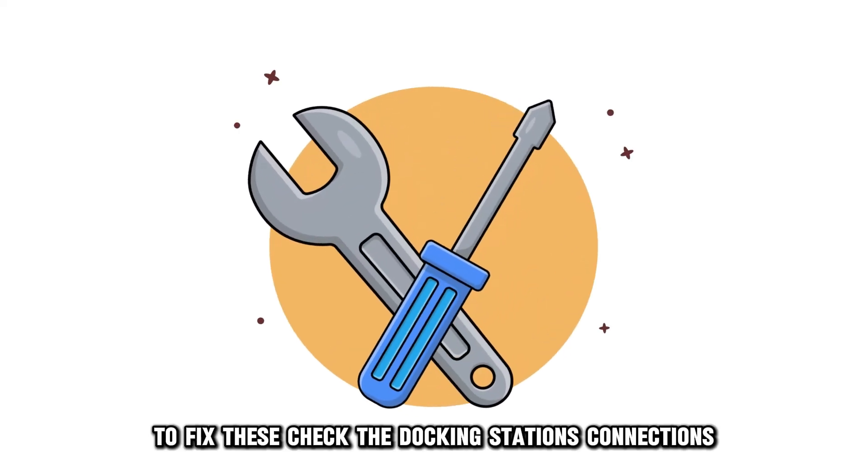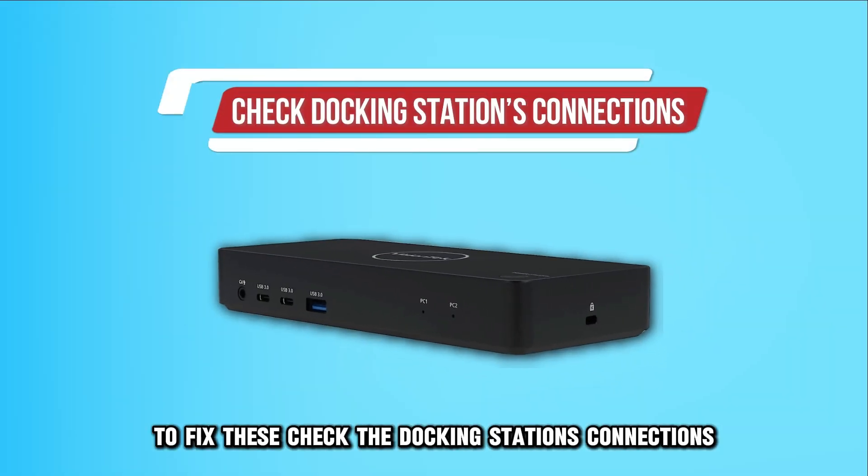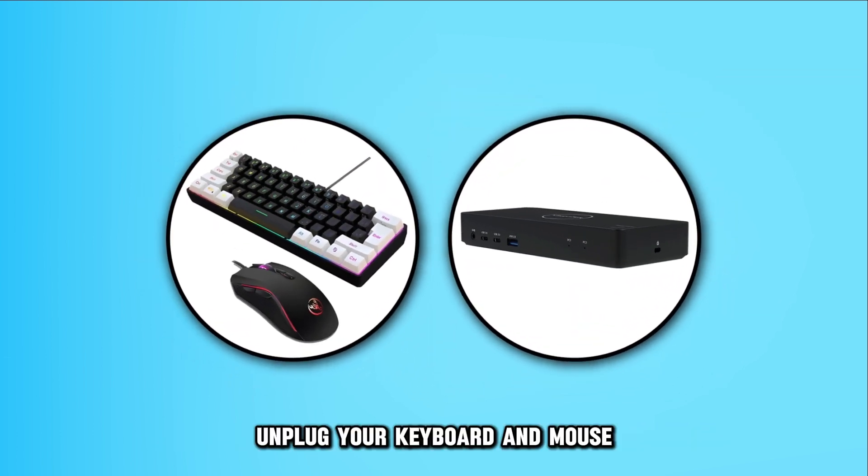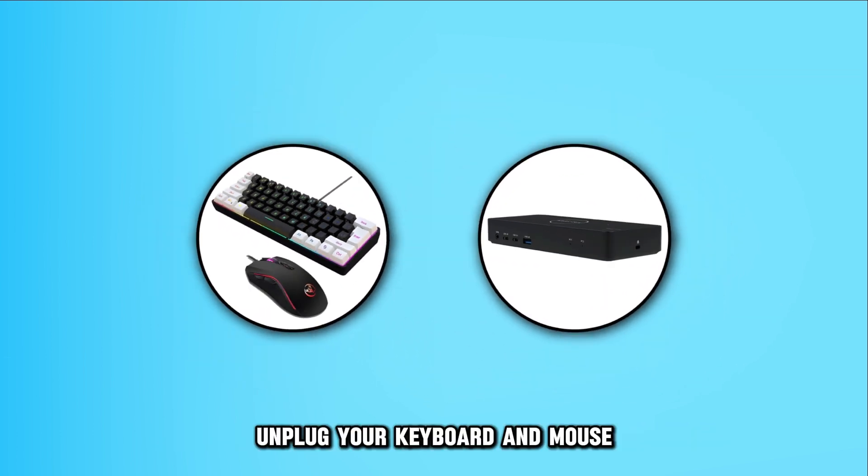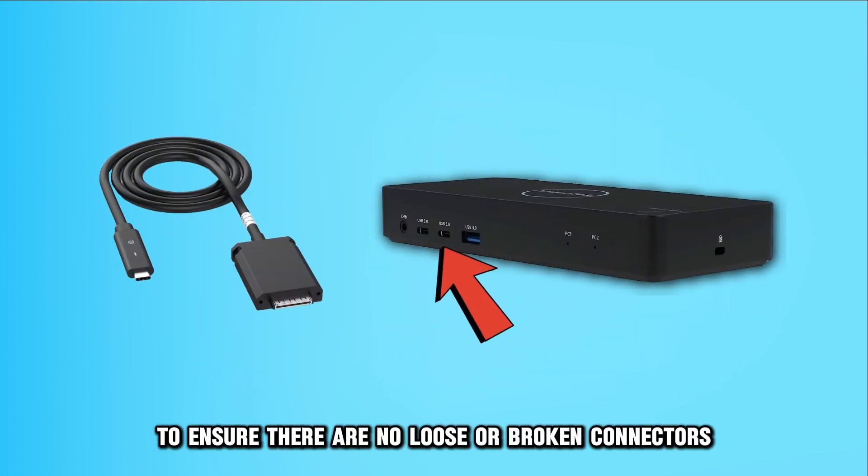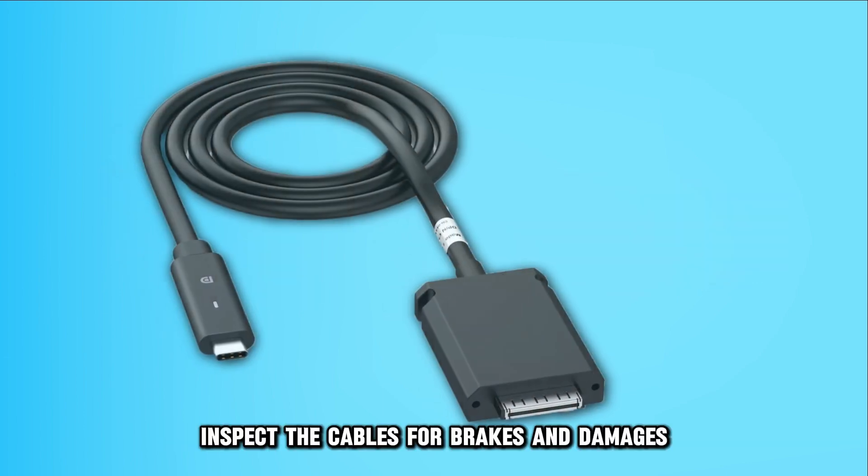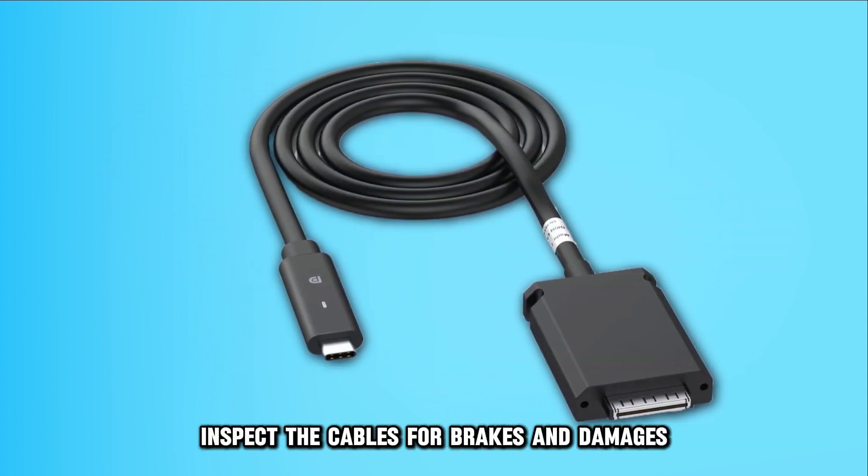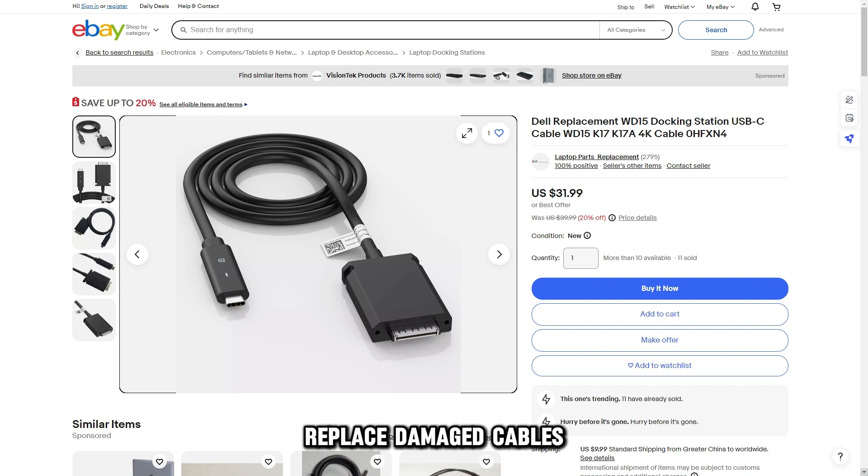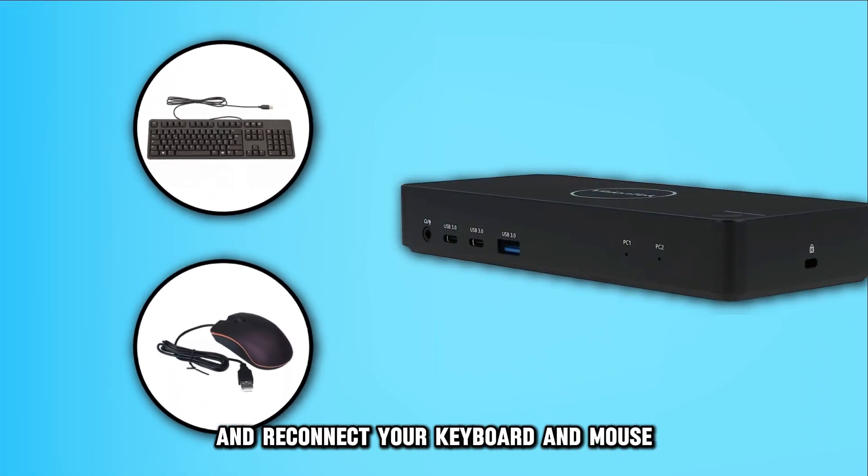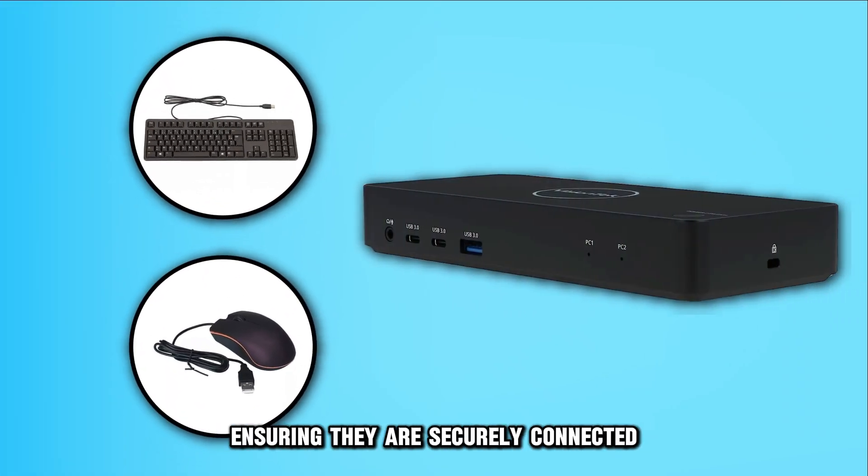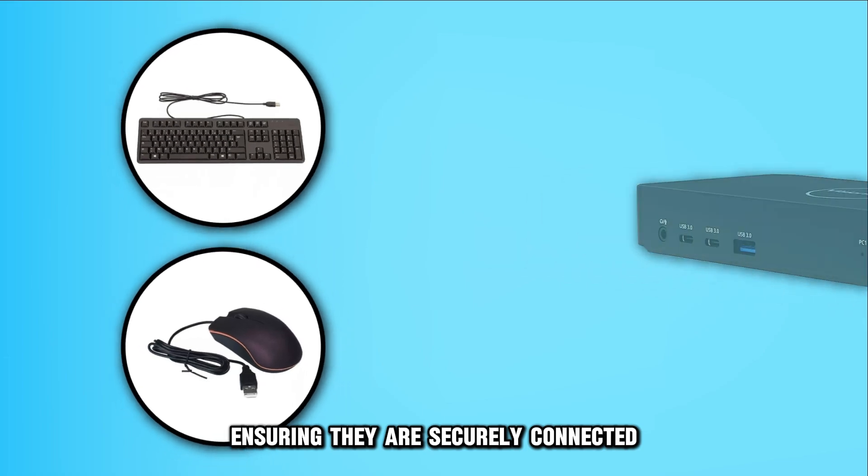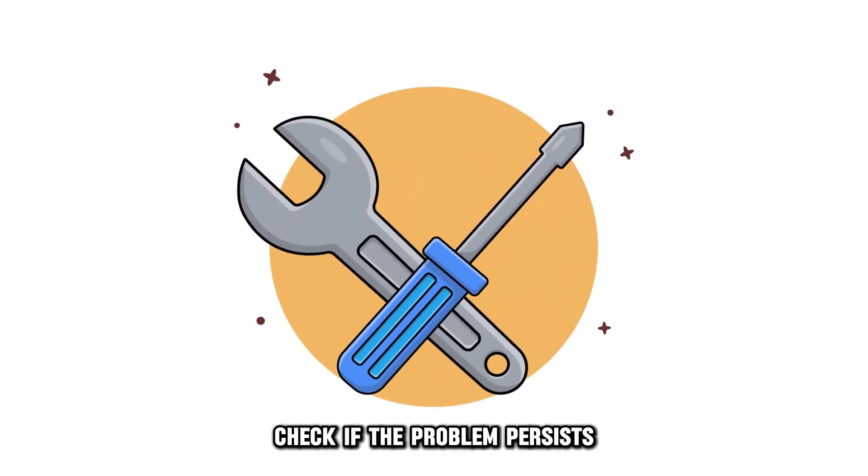To fix these, check the docking station's connections. Unplug your keyboard and mouse and check the ports to ensure there are no loose or broken connectors. Inspect the cables for breaks and damages. Replace damaged cables and reconnect your keyboard and mouse, ensuring they are securely connected. Check if the problem persists.